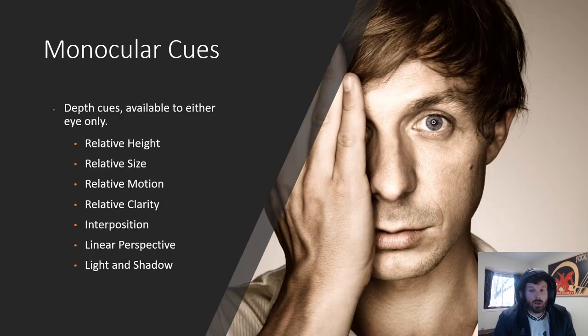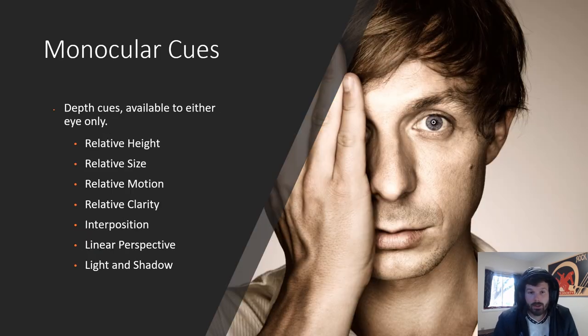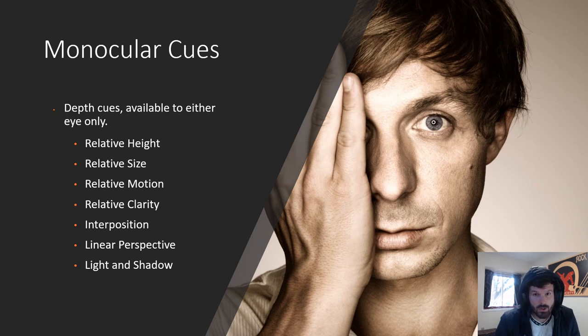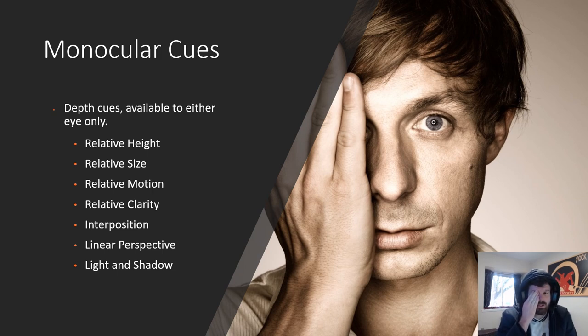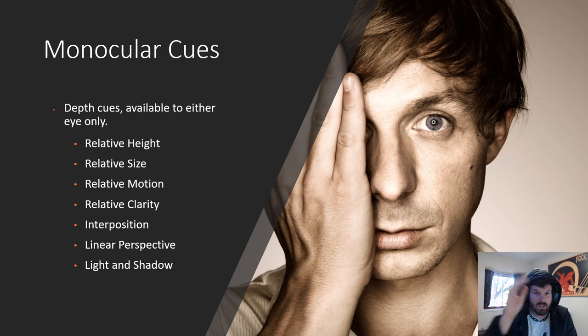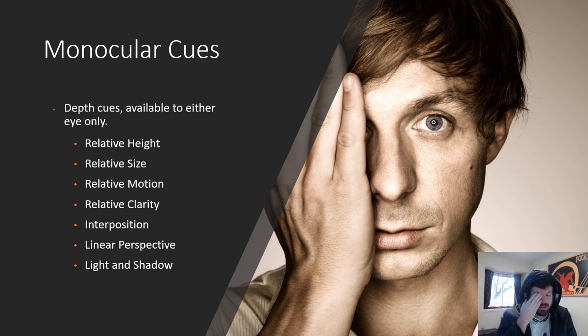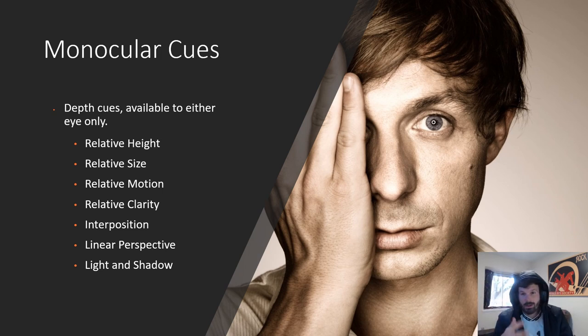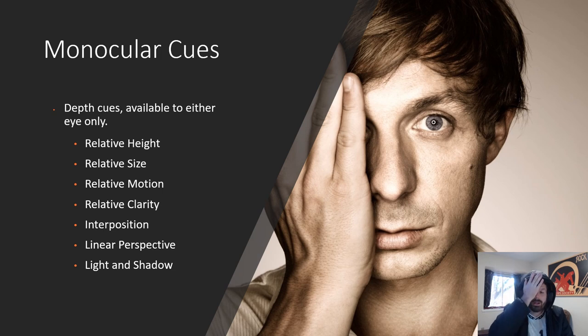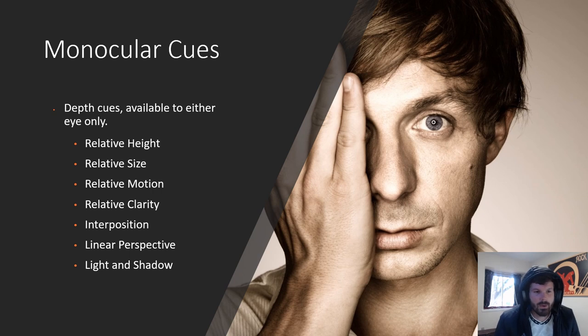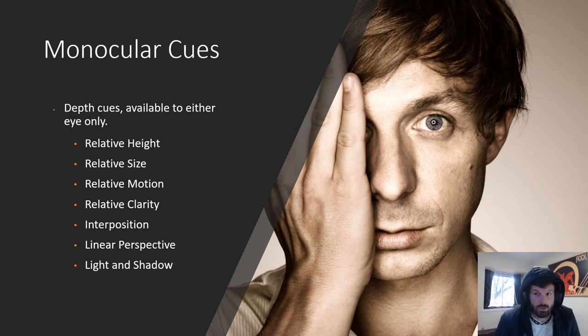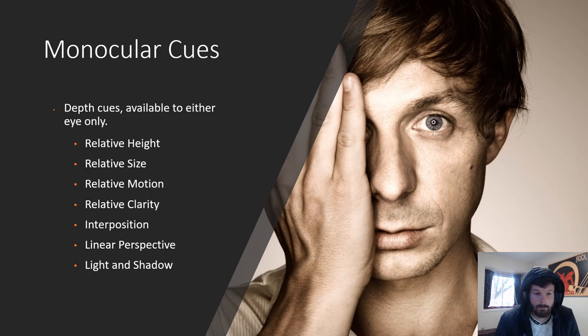Now let's move on to monocular cues. All of these are ways in which our brain processes depth, but you only need one eye in order to do this. You can still sense and understand depth even if you've got one eye. When I'm going through all these examples, all you got to do is cover one eye and you'll just be able to see it, it'll make sense. Depth cues - how your brain processes information, you only need one eye in order to do this.